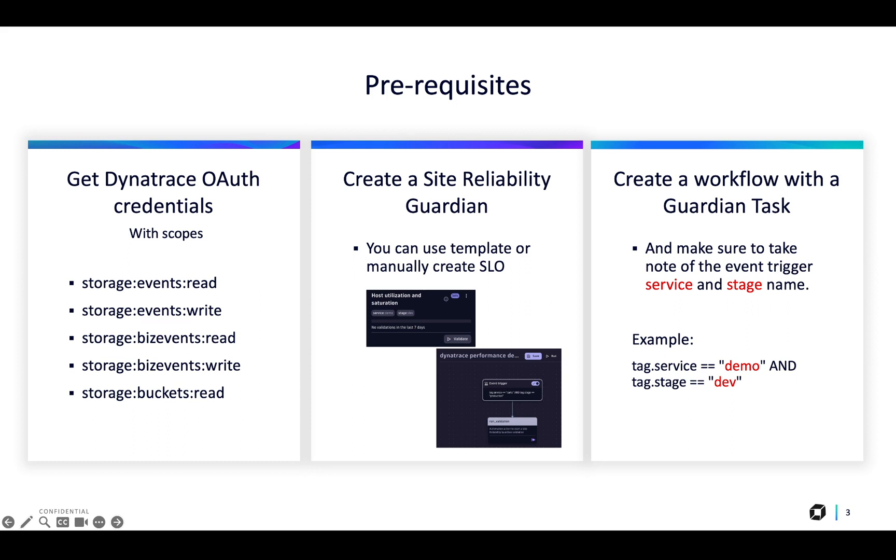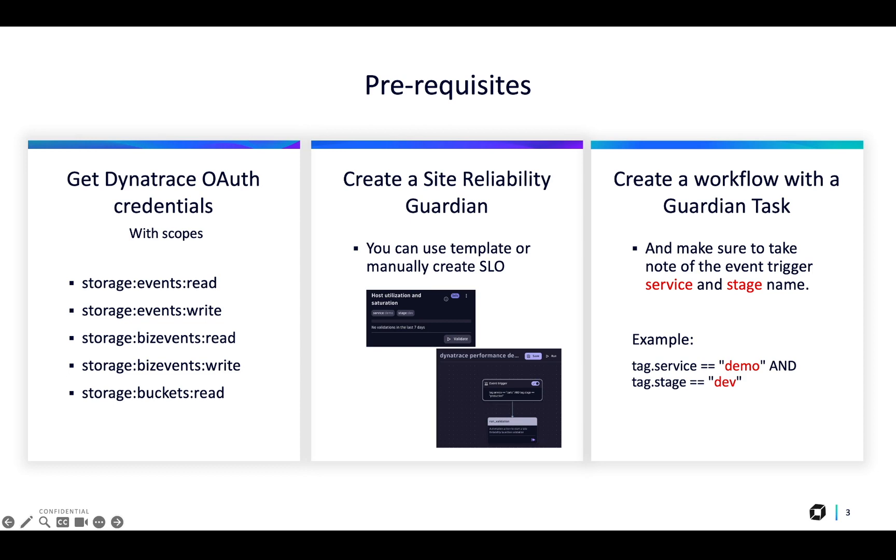A second prerequisite is to already have created a Site Reliability Guardian inside Dynatrace. The final prerequisite is to have a Dynatrace workflow with the Site Reliability Guardian task already added, and configured to be triggered based on a Biz Events that will contain tag.service and tag.stage values, as you see in the example.